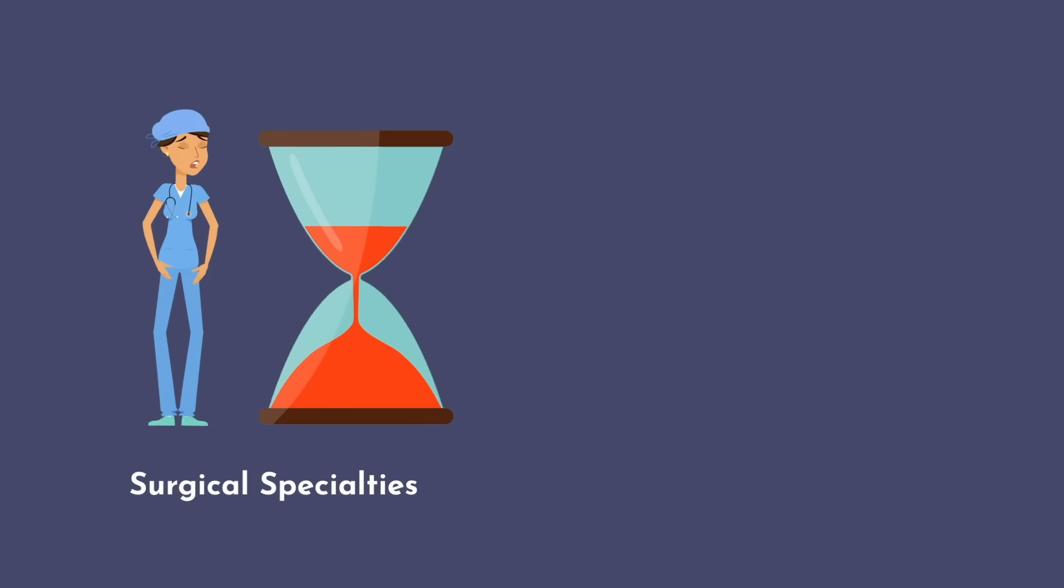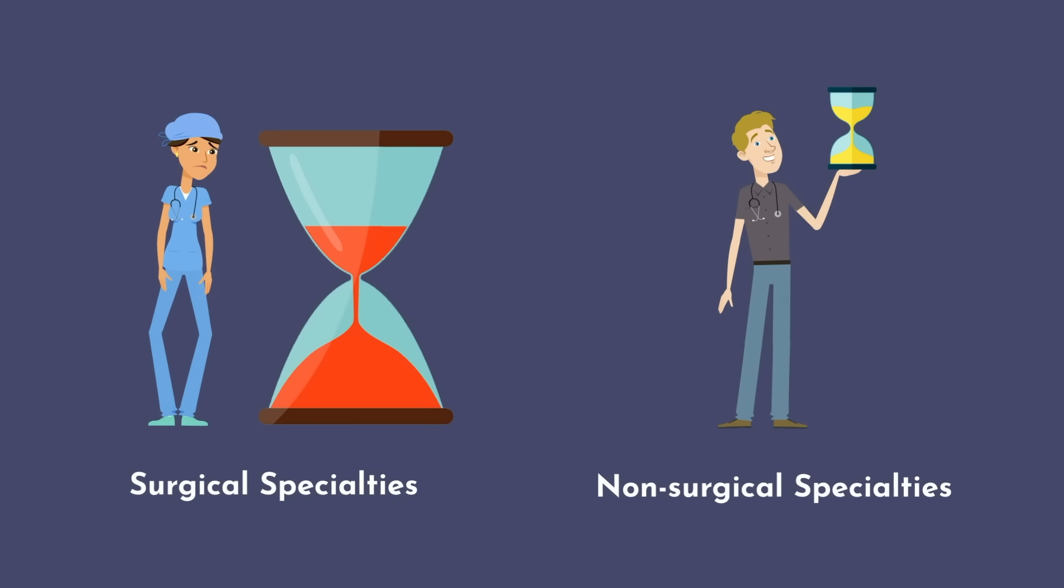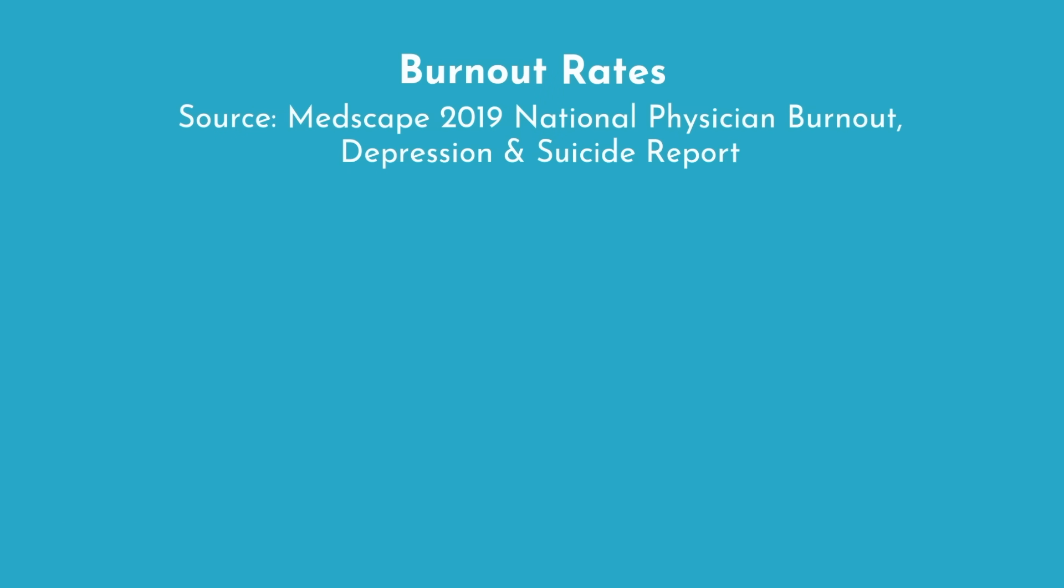On average, surgical specialties have much more challenging hours than non-surgical specialties, but the burnout rates are not necessarily higher in surgical specialties. The 2019 Medscape National Physician Burnout, Depression, and Suicide Report provides data on burnout rates across various specialties.